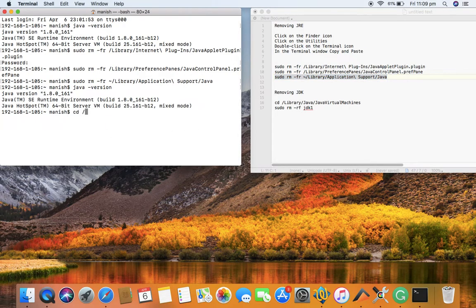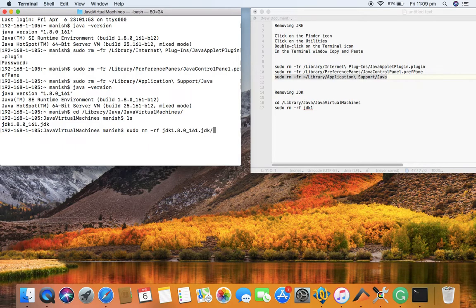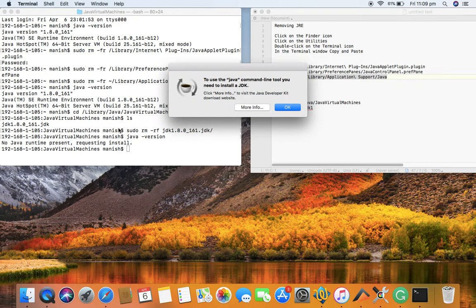To uninstall the JDK, go to Library, then Java, then Java Virtual Machines. If you list the files there, you can see JDK 1.8 is still present. To remove it, run `sudo rm -rf` and select the JDK version, then press Enter. This will remove the JDK. If you check the version again, there is no runtime present and a window will pop up.